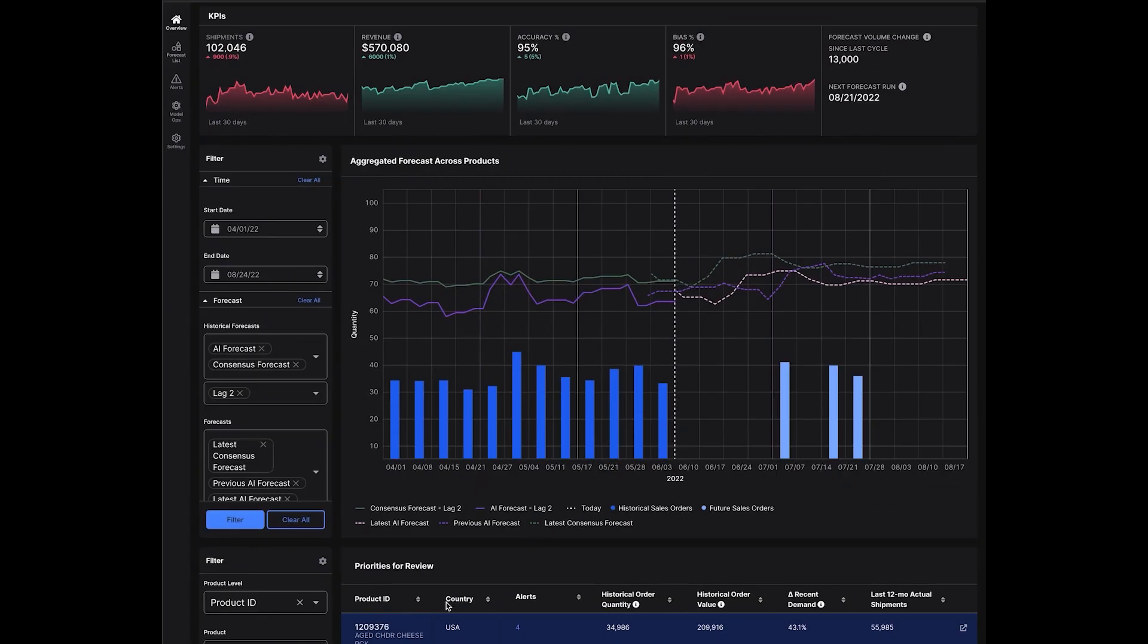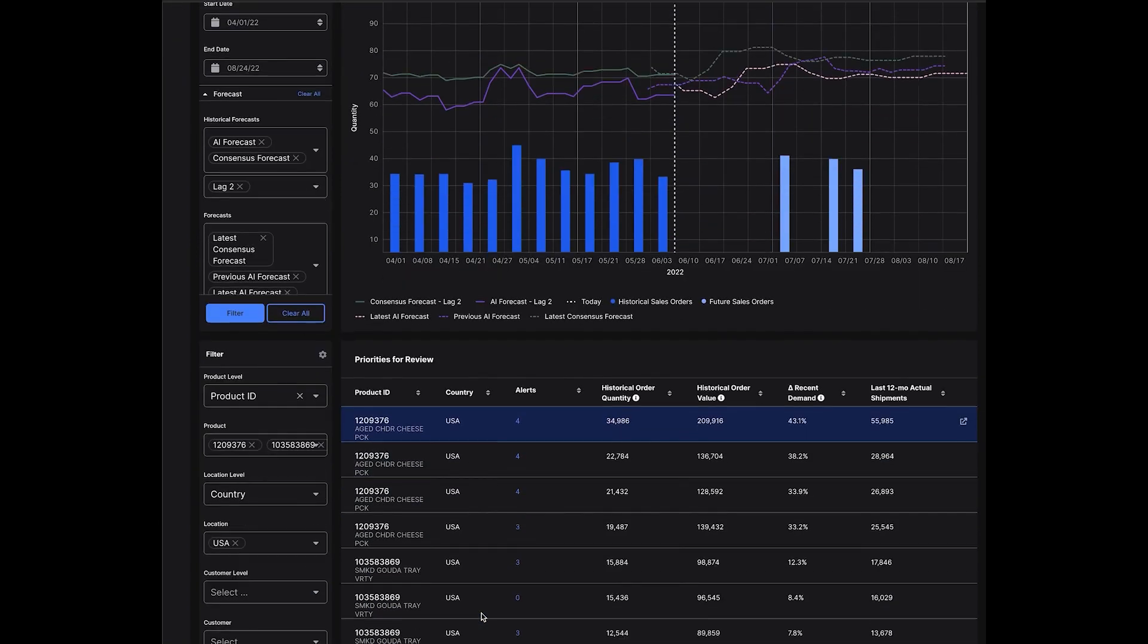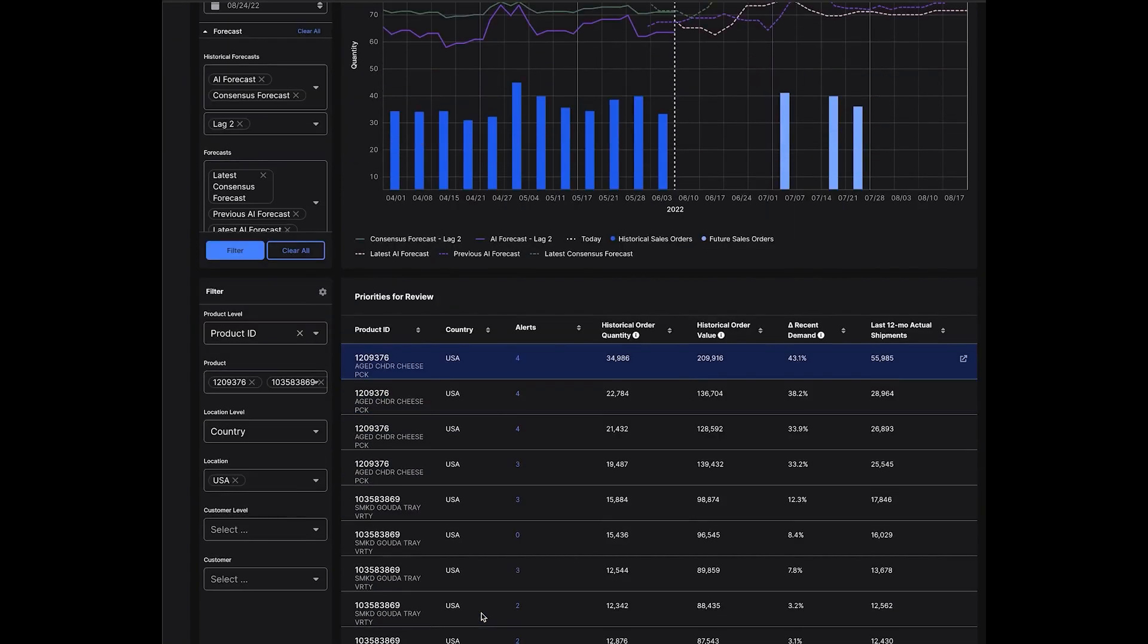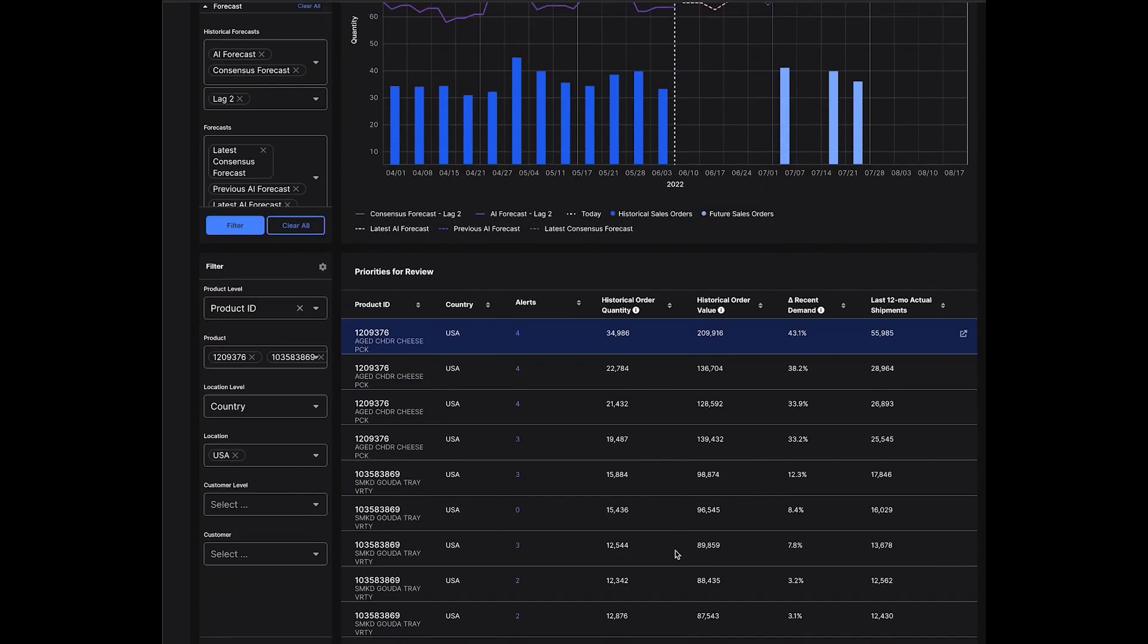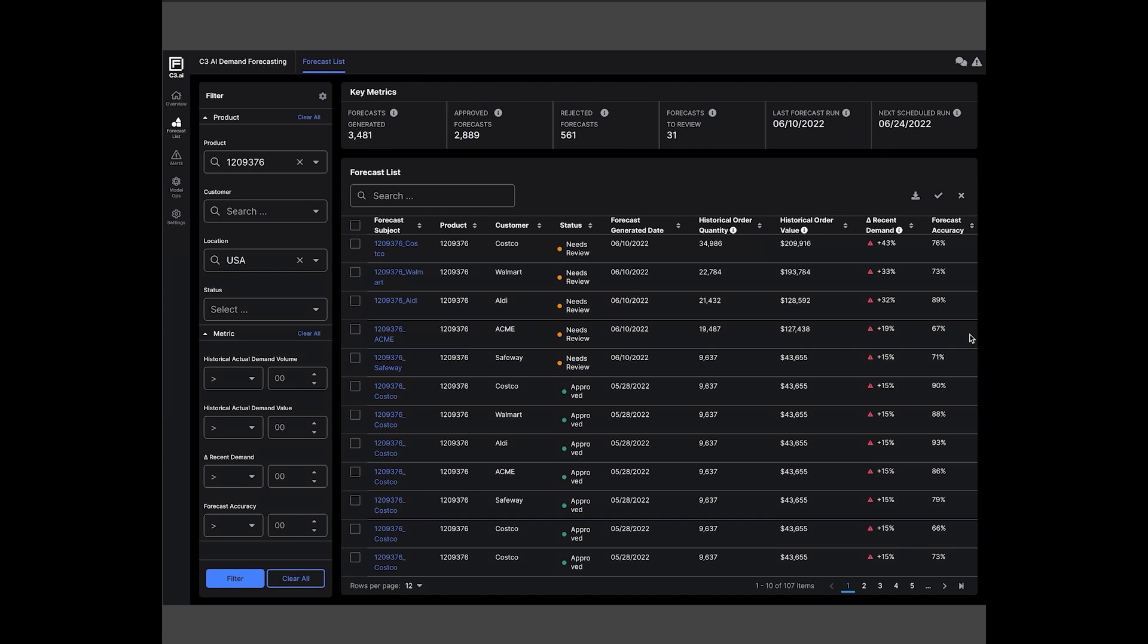Demand planners can track their aggregated forecasts and review high-priority subjects that are organized by unique product, customer, and location hierarchies. Planners can select a subject and view all associated forecasts.